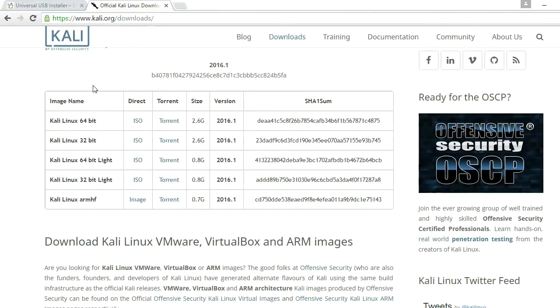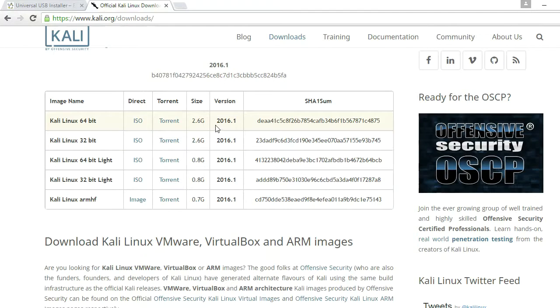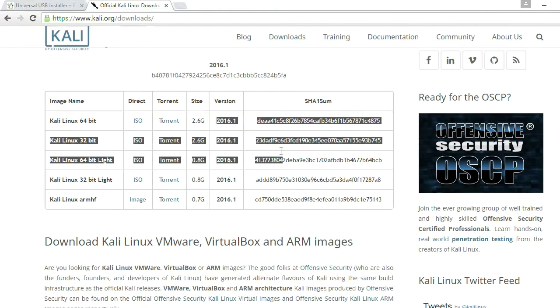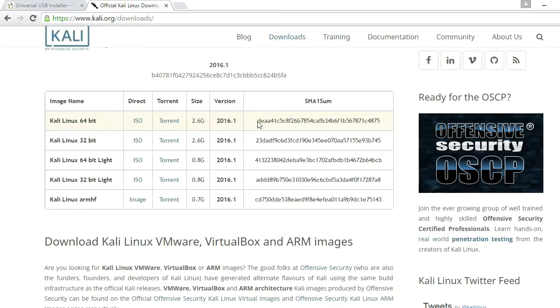I mean, if you have a 32-bit based processor, then you're going to have to get a 32-bit. But this is 2.6GB. Like I said, right now the version 2016.1 is out. And if you know how to check all this, it's not really necessary.